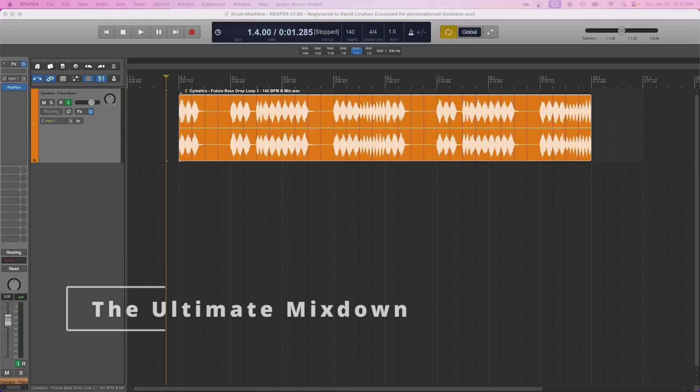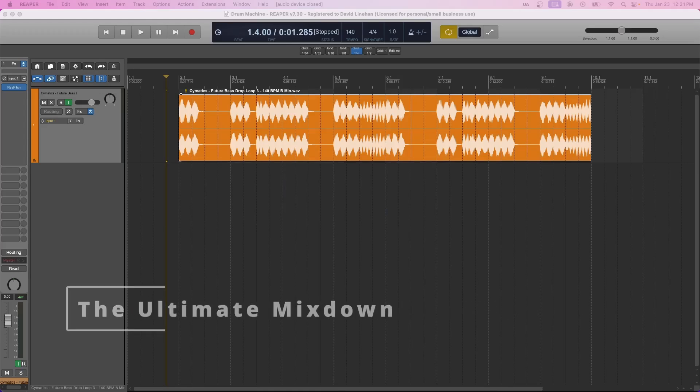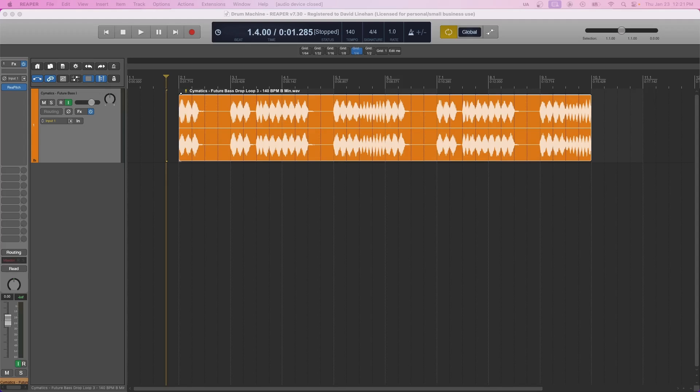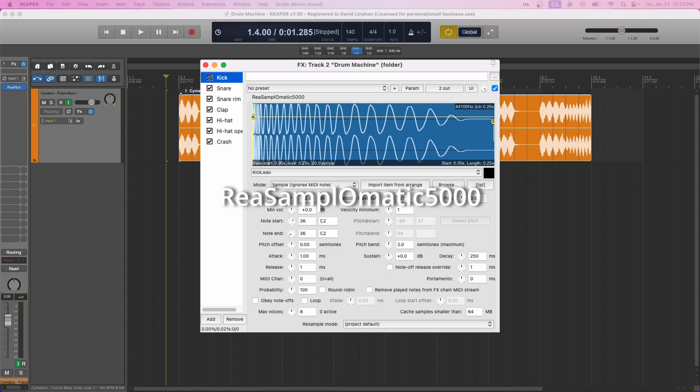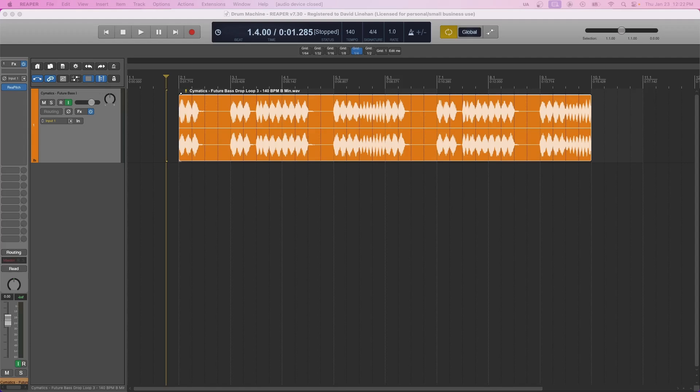All right, welcome back to the Ultimate Mixdown. Today we're going to create a custom drum machine in Reaper using the extremely powerful and free sampler plugin that comes with Reaper itself, and that's ReSamplematic 5000. Just like any sampler, you can load in and manipulate multiple samples to make beats or lay down drums for basically any genre of music. By the end of this video, you'll have everything you need to load the drum machine with your own samples and start creating.